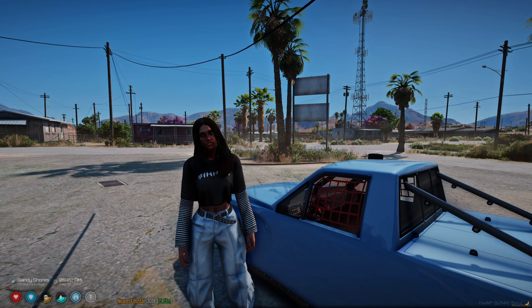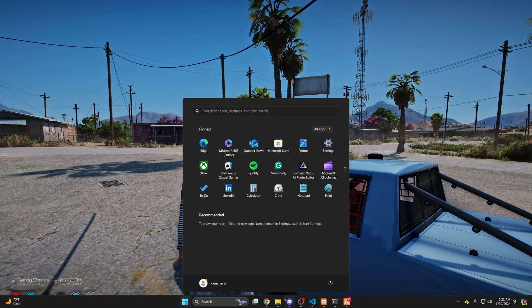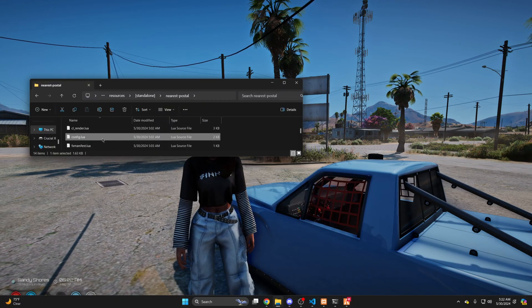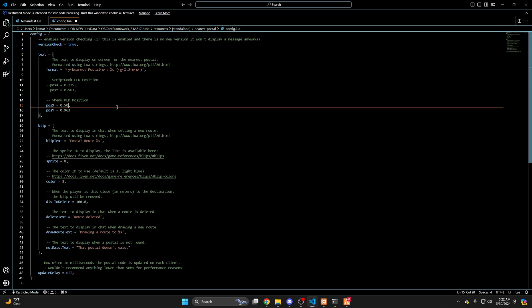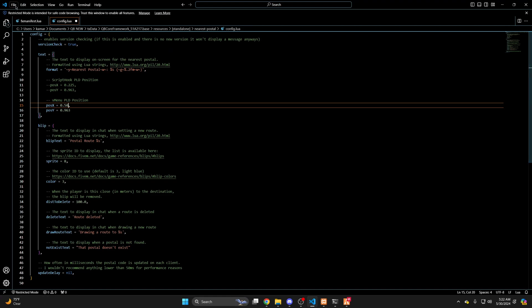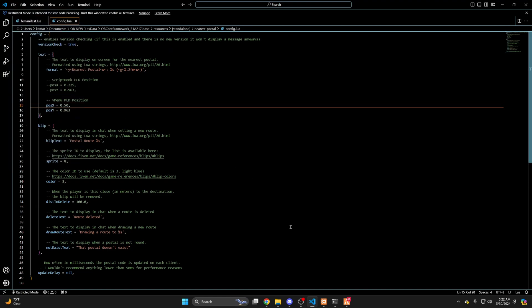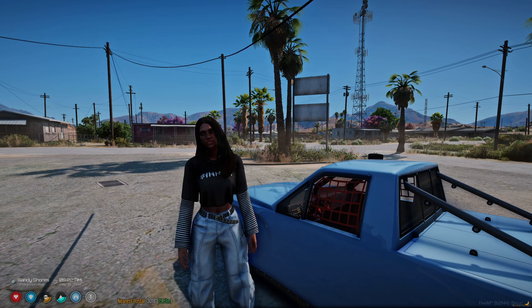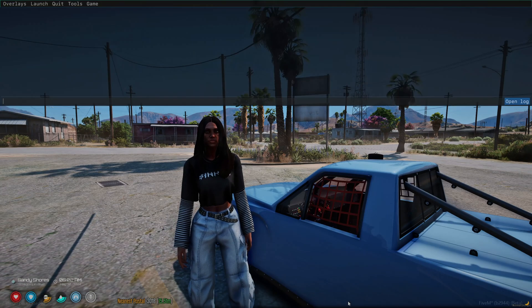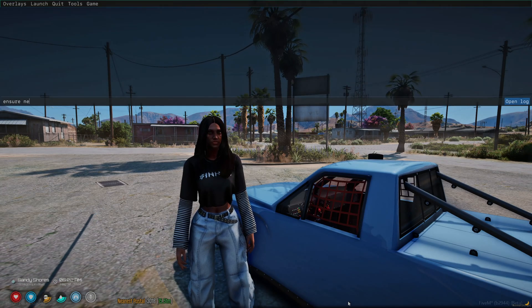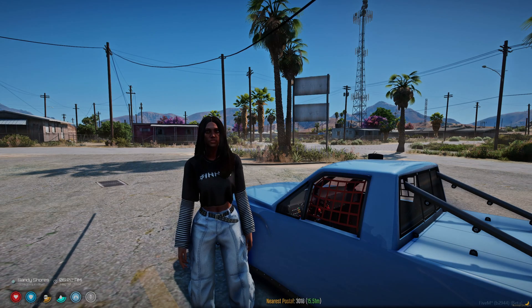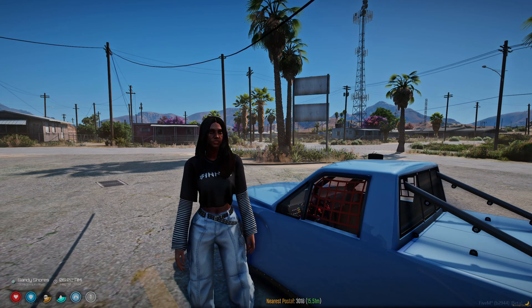To change where the text displays, go into the resource folder and open the config, then simply change the x and y numbers until it's in a position you like. For example, I'm going to change this from 0.22 to 0.50, hit File and Save, go back into the server and restart the resource. And as you can see it moved to the middle of the screen.